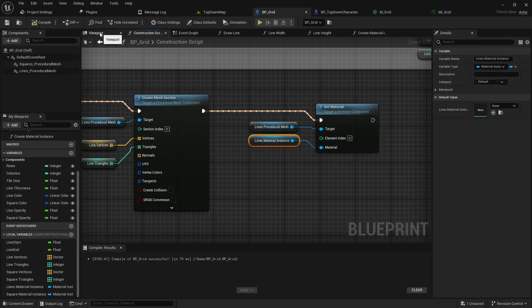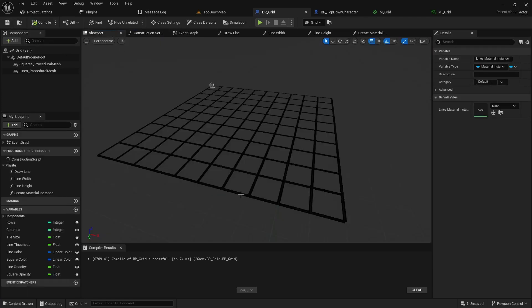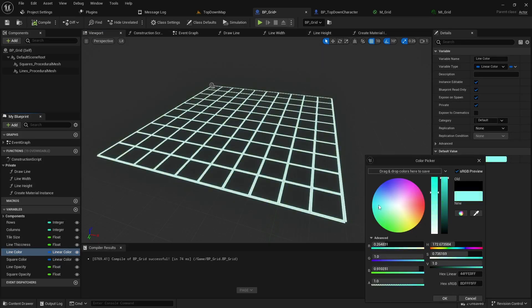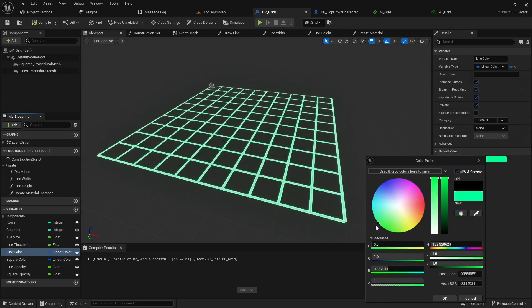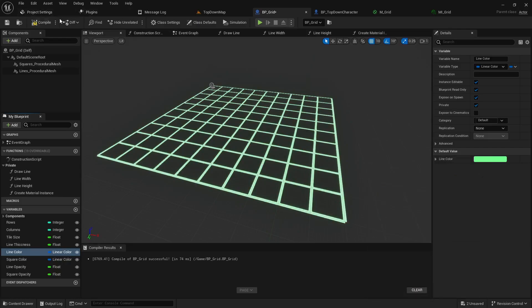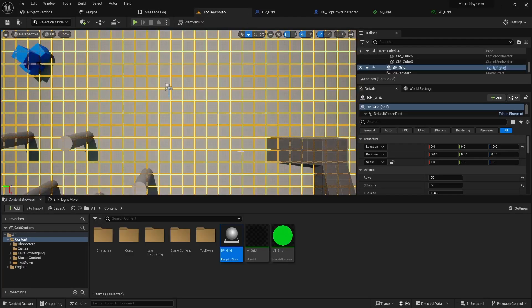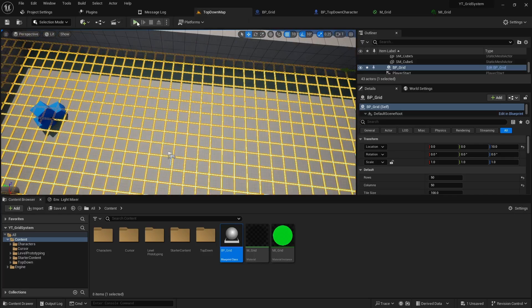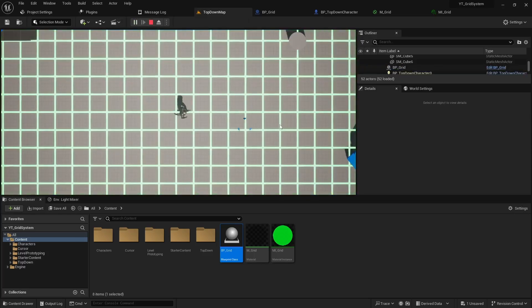Now if we go to the viewport you'll notice the lines are black. If we select the line color, click the line color we can then pick a color that you prefer. Compile and save and you'll notice it shows up when we play our map.